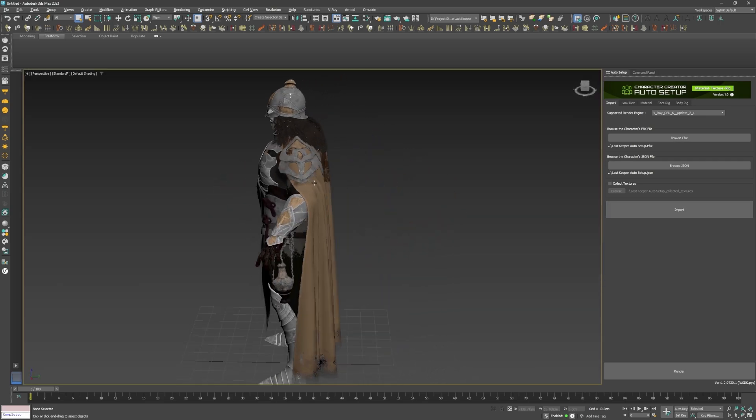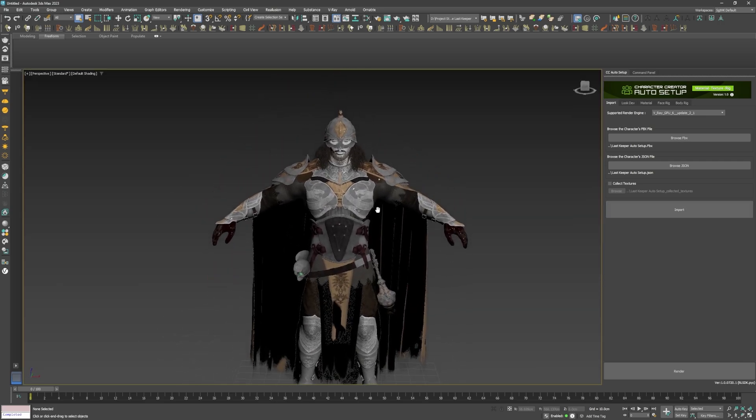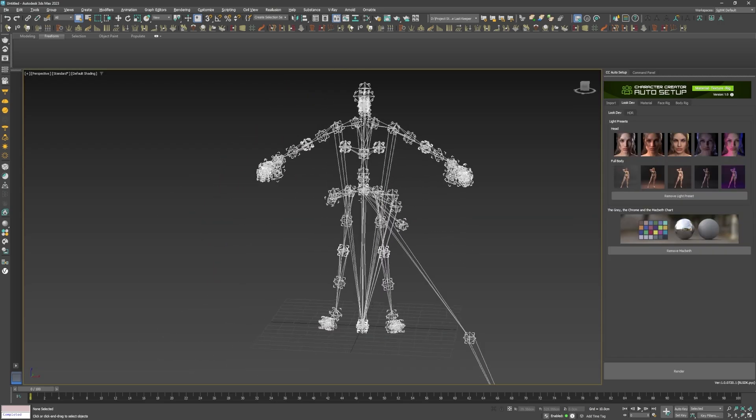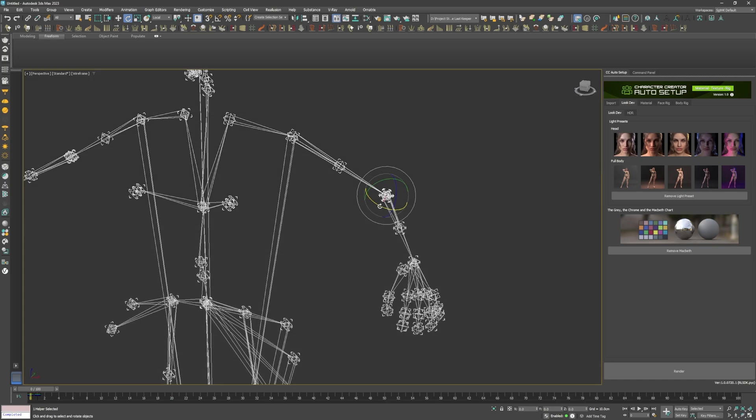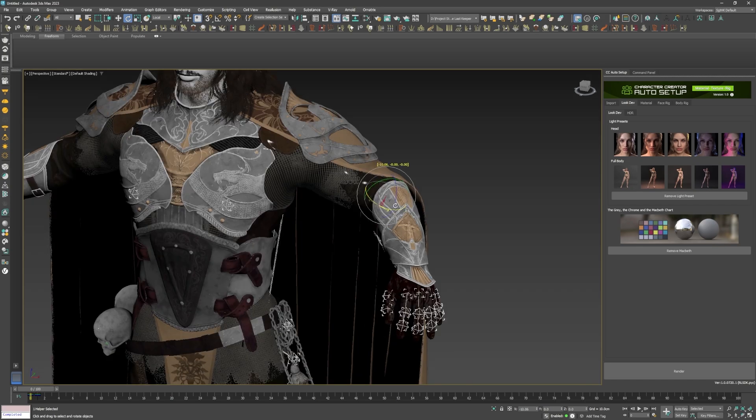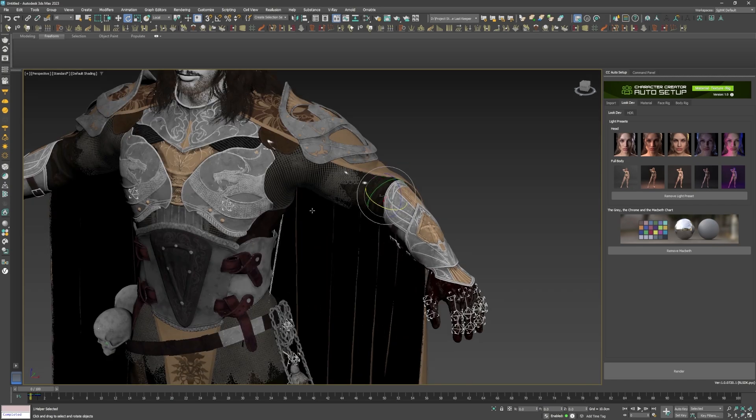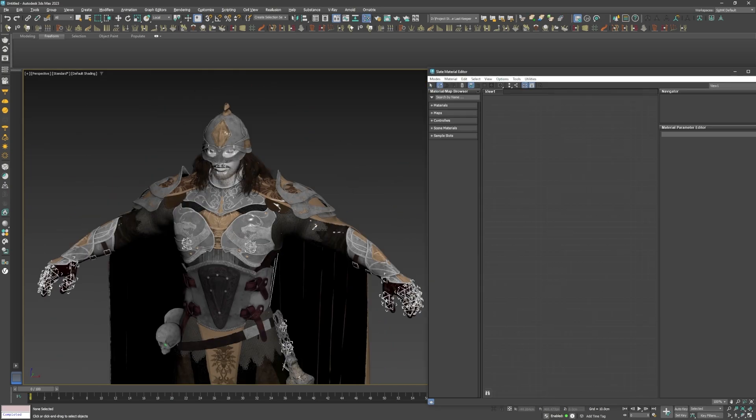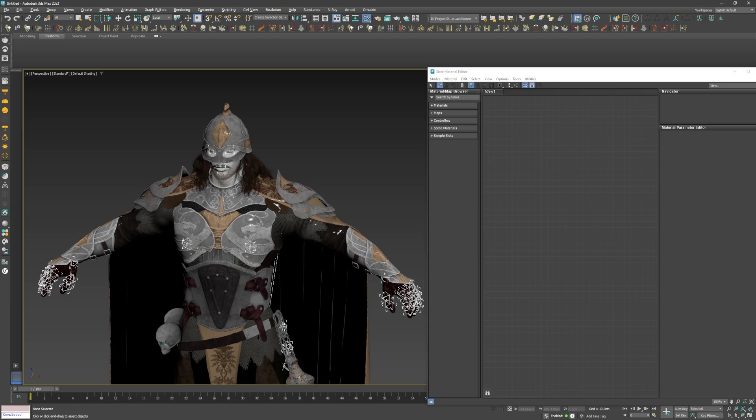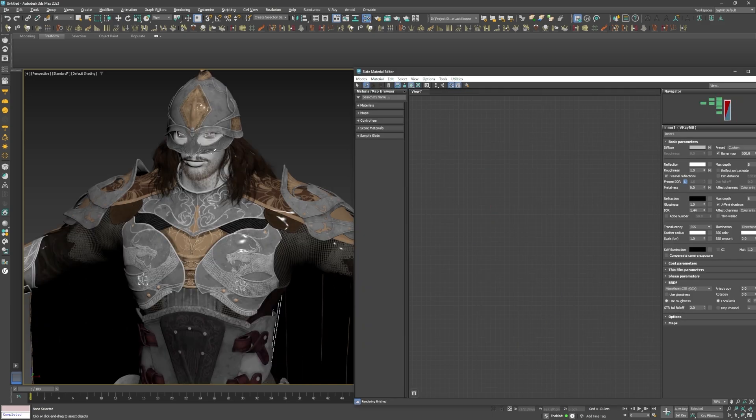After 2 to 3 minutes, the character is imported complete with a rigged skeleton with all the skin weights from CC4 intact. All the materials from CC4 were also converted into V-Ray materials ready to go.